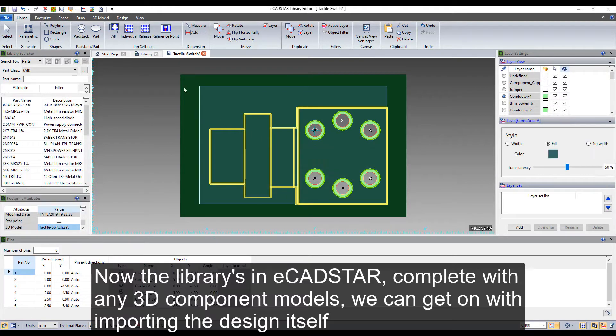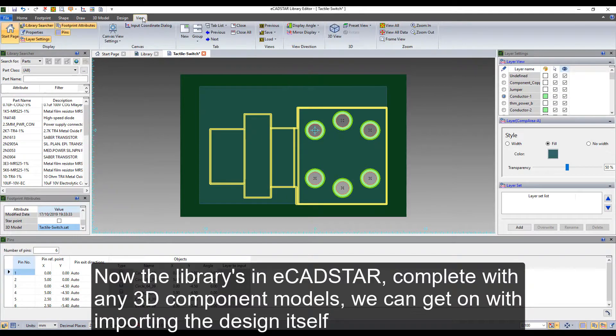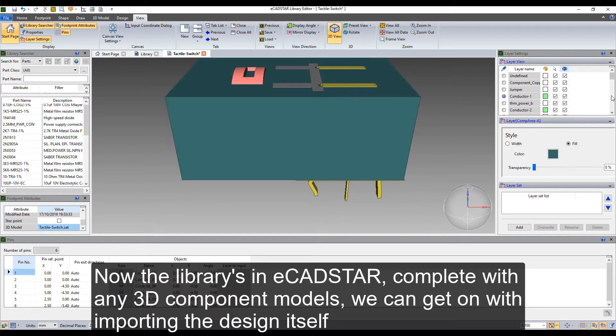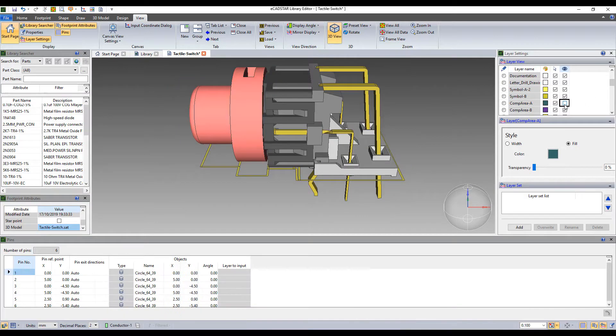Now the library's in eCADSTAR, complete with any 3D component models, we can get on with importing the design itself.